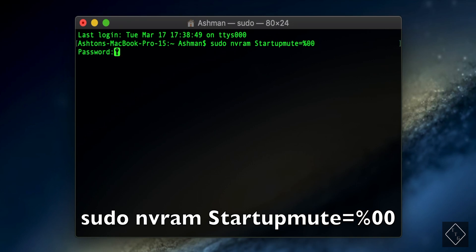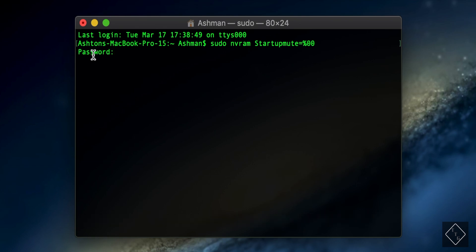Once you've typed that in, press Enter and it'll ask for your administrator password. Go ahead and type that in, press Enter again, then just restart your Mac and you'll instantly have the startup sound back on the boot up screen, which is super nice.